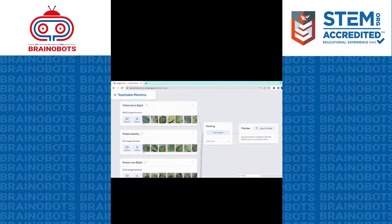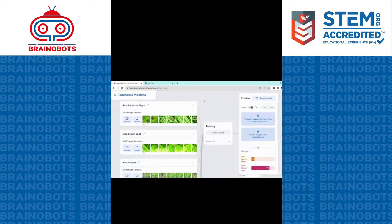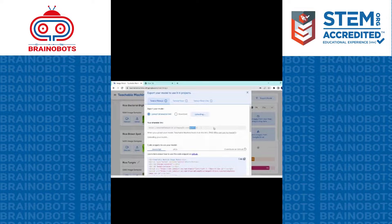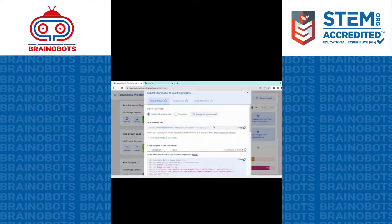To train, we click on the train button, and within 5 to 10 minutes we get the trained model. Now the model has been trained. In the preview, when we click on export, we get a link. To get this link, we click on 'upload my model,' and within a few seconds we get the uploaded version. Now we can see the link for the model.